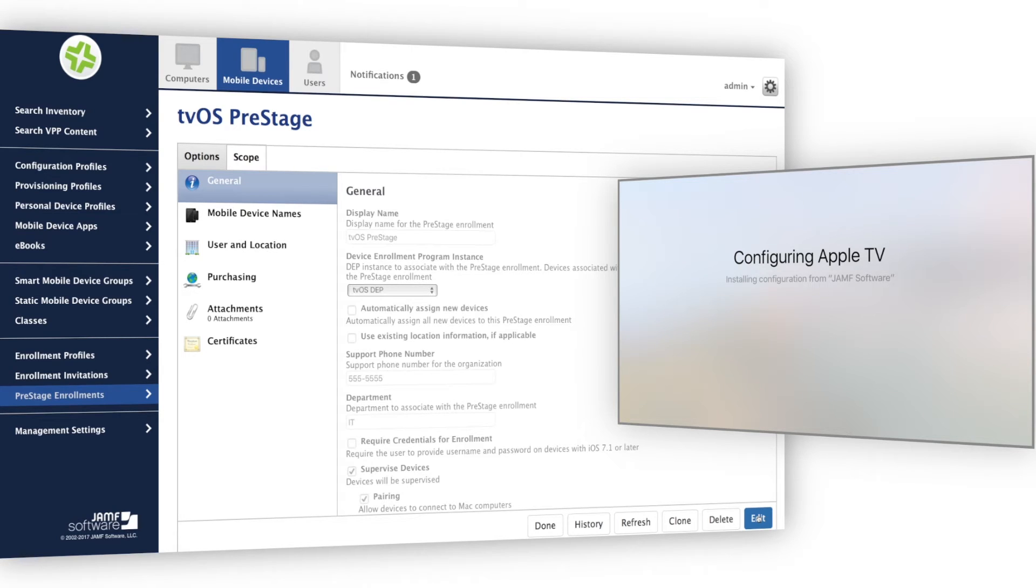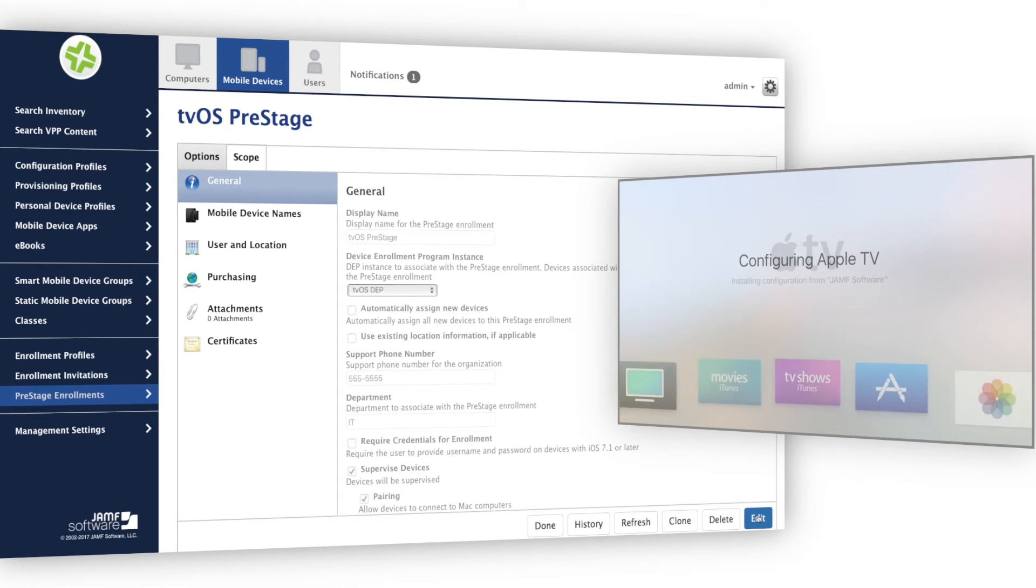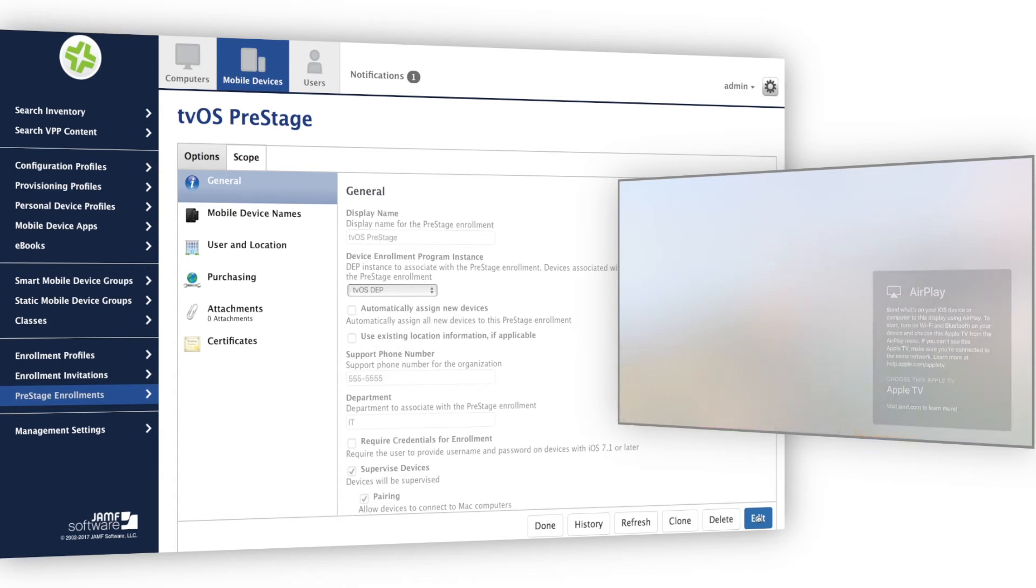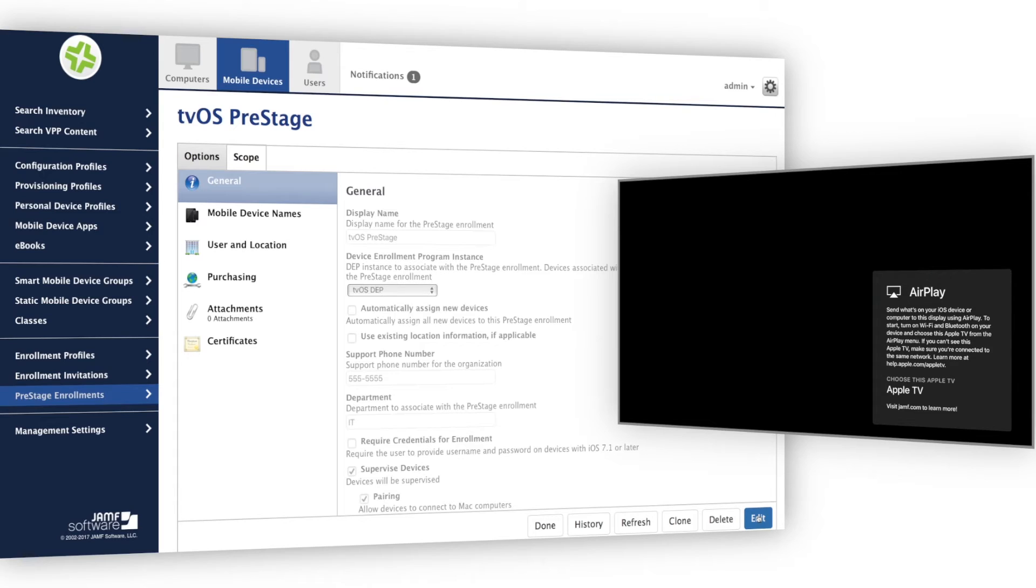Because my Apple TV is plugged into Ethernet, I do not need to deliver a Wi-Fi payload to begin the enrollment process. You can see how quickly Apple TV enrolls into Jamf Pro with the device enrollment program and the automated setup feature. After enrolling, Apple TV will inherit any configurations I've applied.